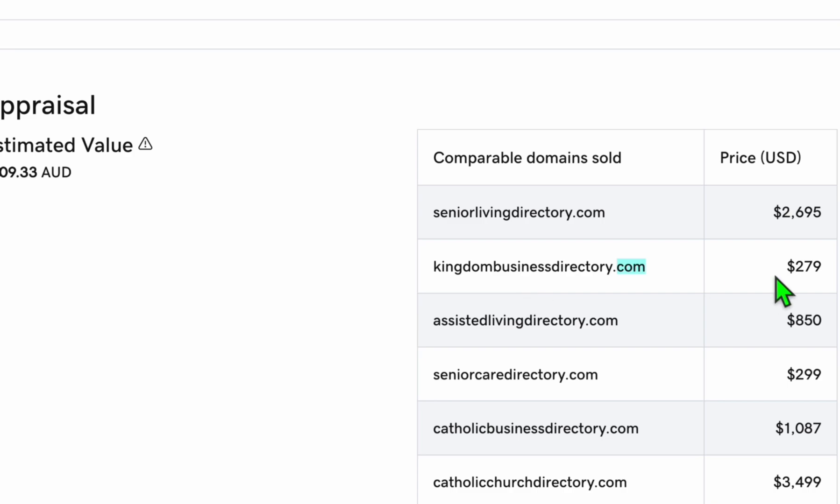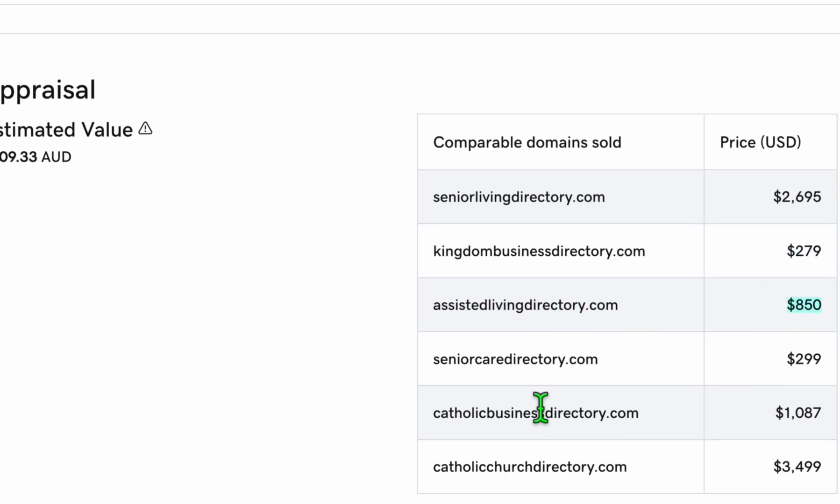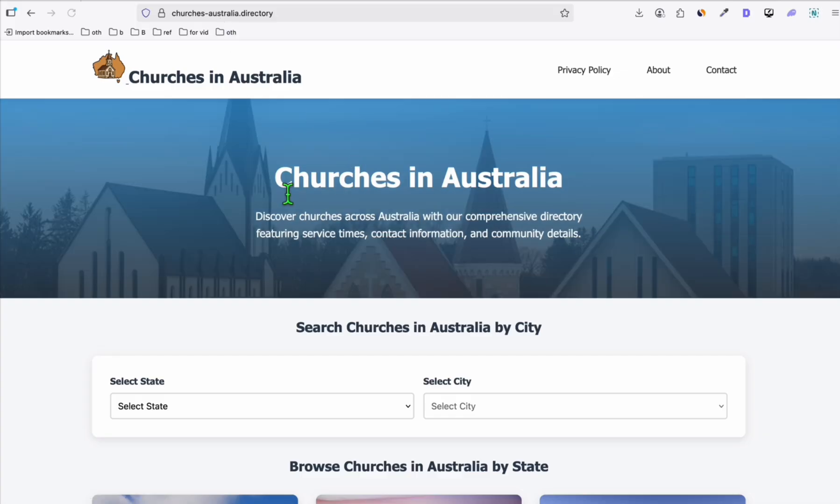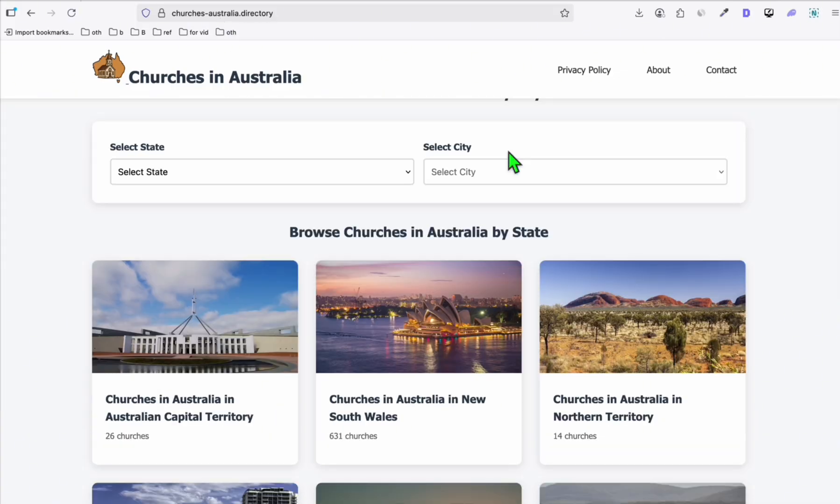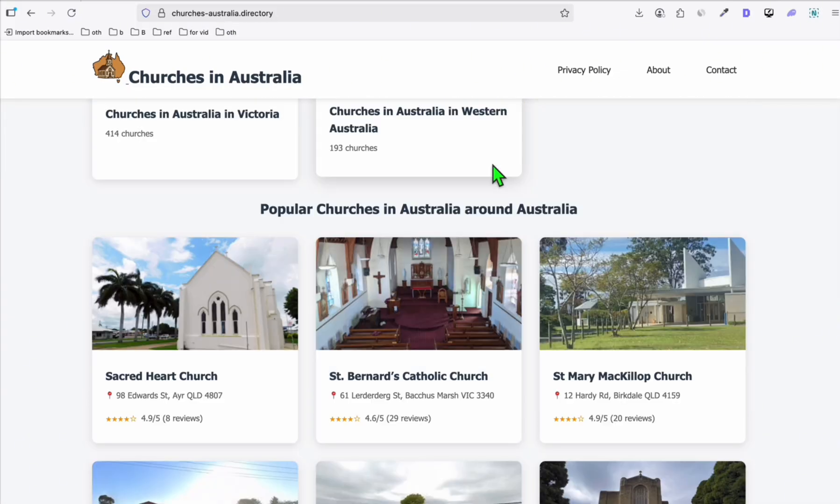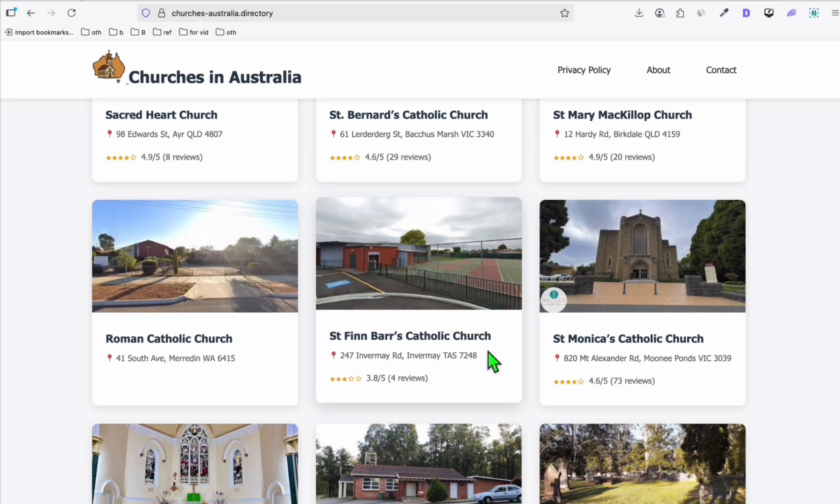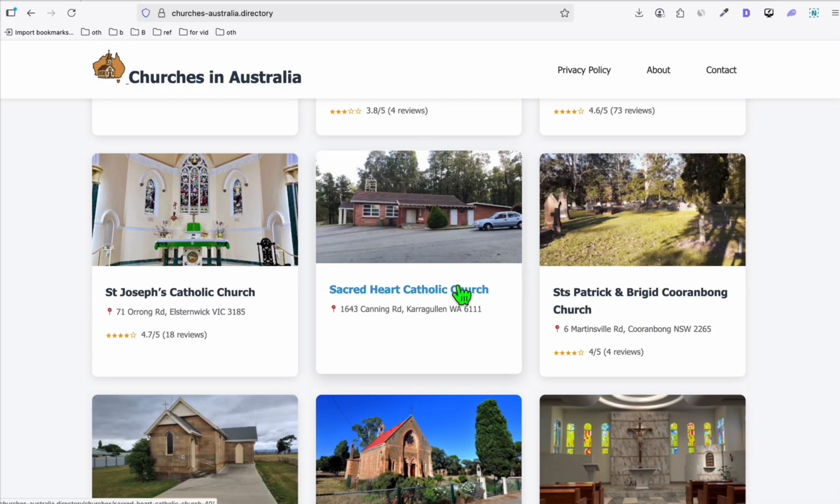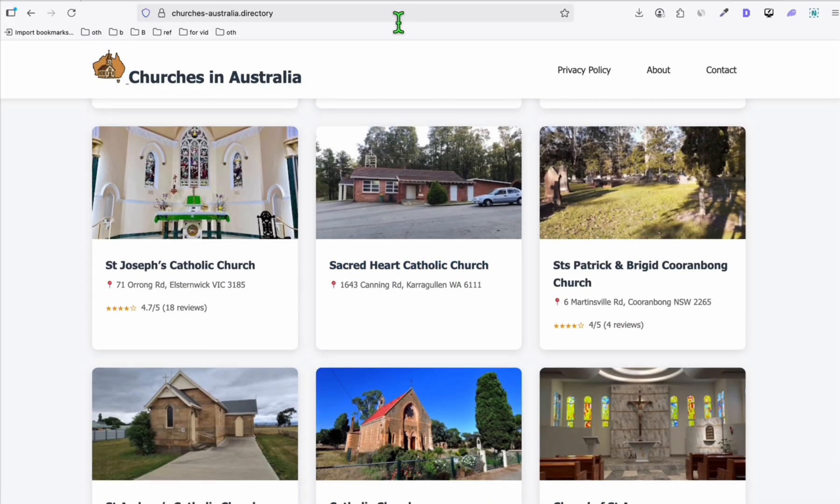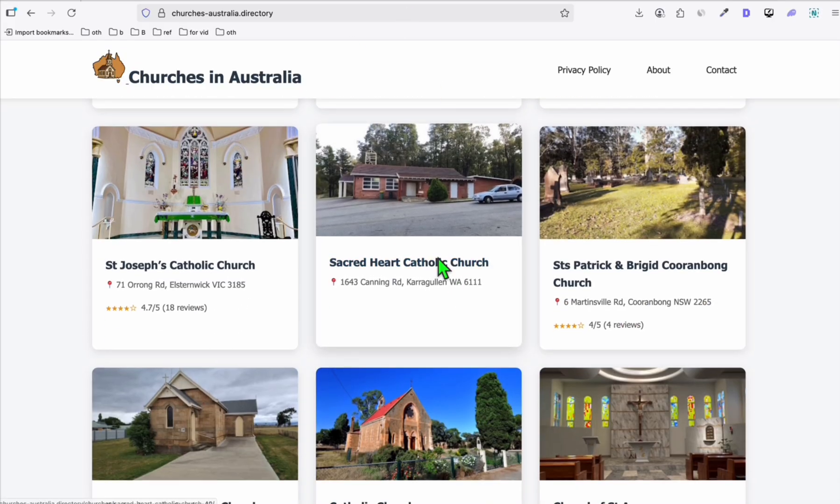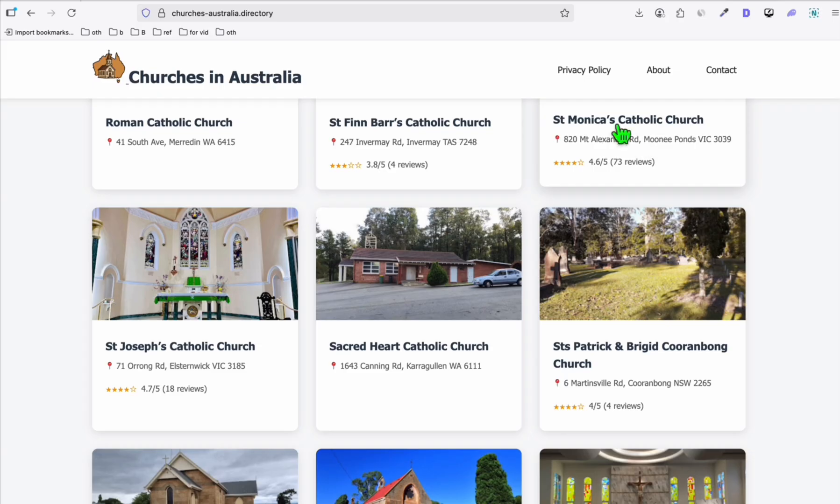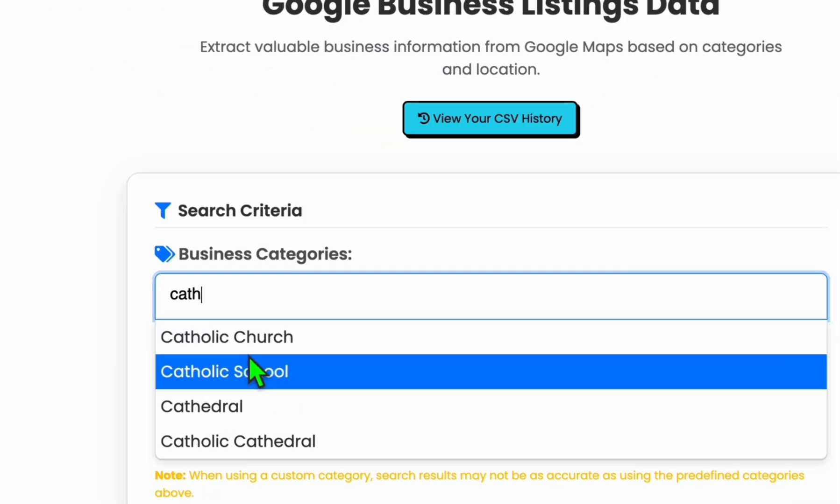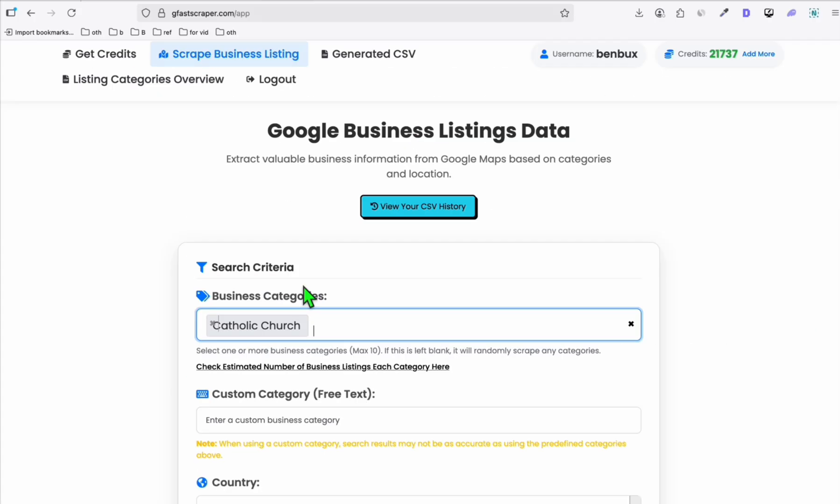The recently sold directory. This one, Kingdom Business Directory, got sold for $2.79. Assisted Living Directory, $8.50. Look at that. Catholic Business Directory, sold for $1,087. I have a church directory located in Australia. So look at these churches in Australia. You can see I'm listing all the churches around Australia. Catholic Church. I started with Catholic Church, but I will be expanding this. As long as there is a Google category, then it will be easy to scrape.